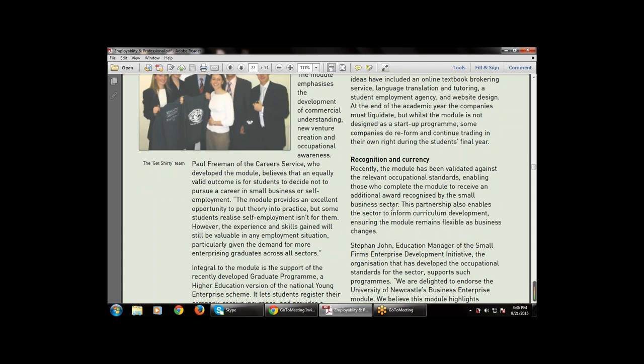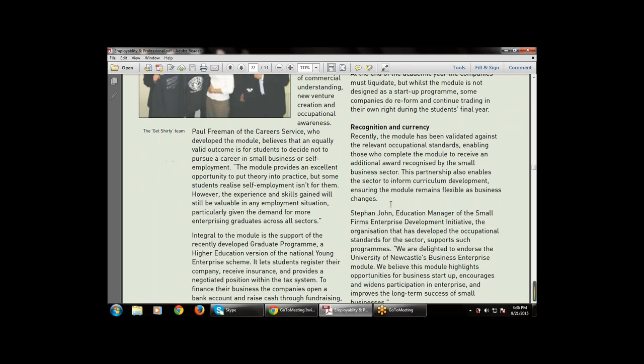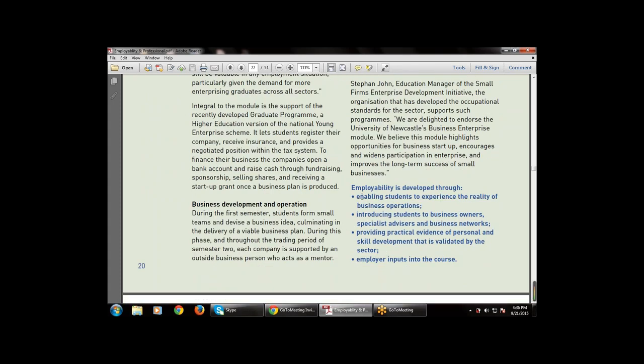Successful ideas have included online textbooks, a brokering service, language translation and tutoring, a student employment agency, and website design. At the end of the academic year, the companies must liquidate, but while the module is not designed as a startup program, some companies do reform and continue trading in their own right during the student's final year.